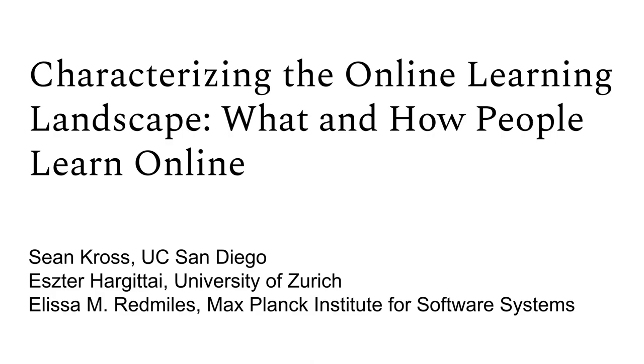The internet offers a plethora of formal and informal online learning resources available for free or at significantly lower cost compared to traditional offline educational opportunities, and has therefore lowered barriers to entry for people seeking educational resources.